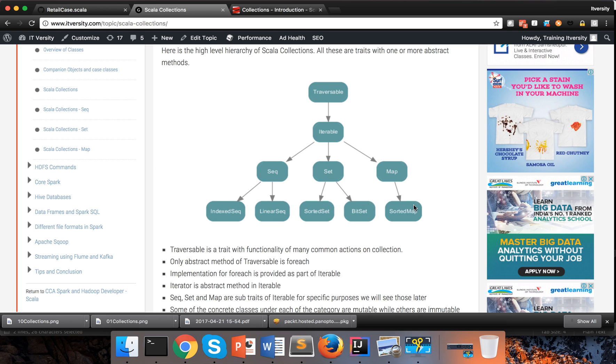Under map, we get sorted map, etc. So we need to understand the characteristics of sequence, set and map. And then we have to explore the additional classes that are available under mutable and immutable collections. And we will look into those things as we proceed further.